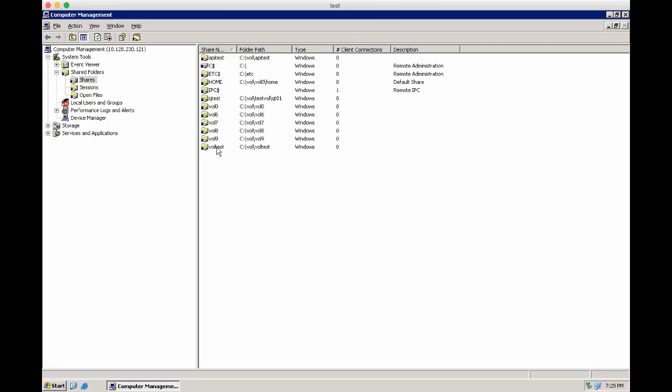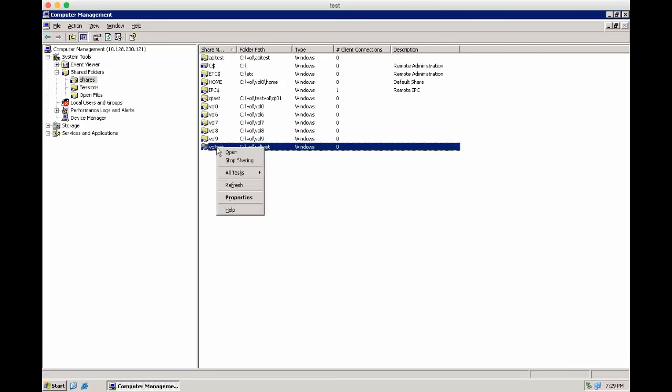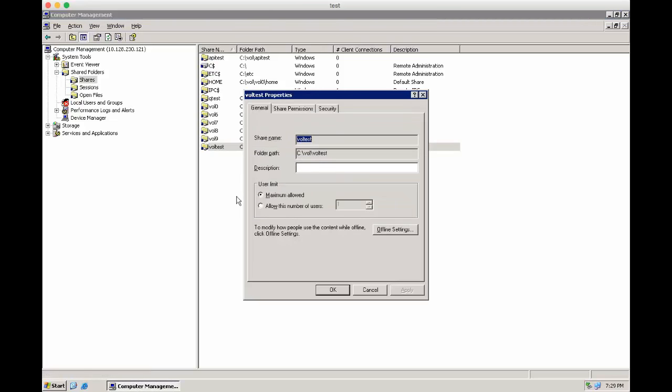Then select the Share you want to change the permission. For example, for Test.